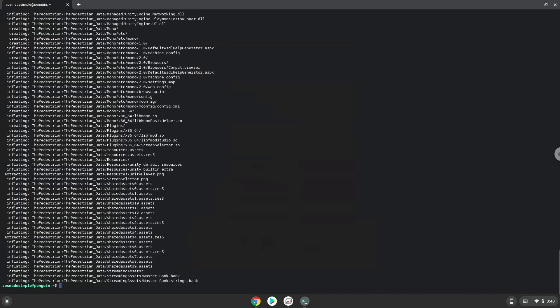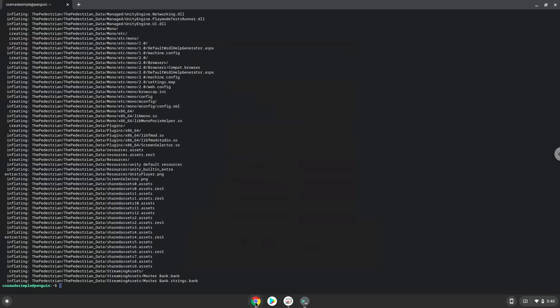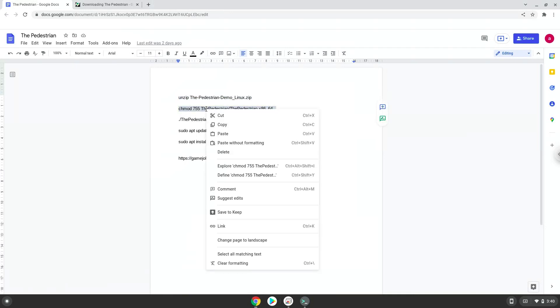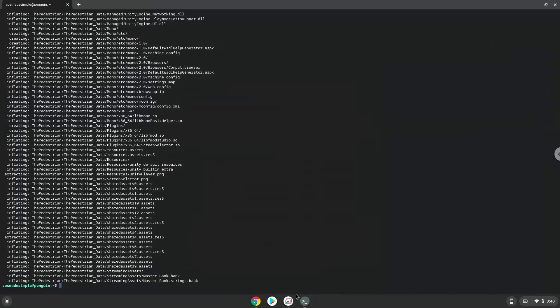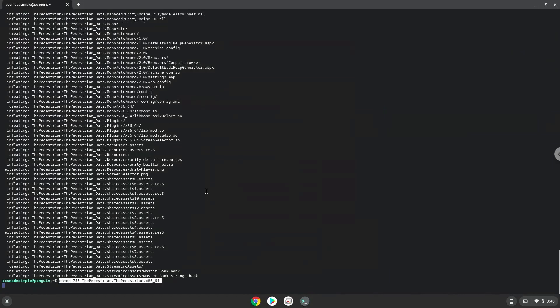Now we will make the package executable as a program. Now we will launch the game via the terminal to make sure that everything works.